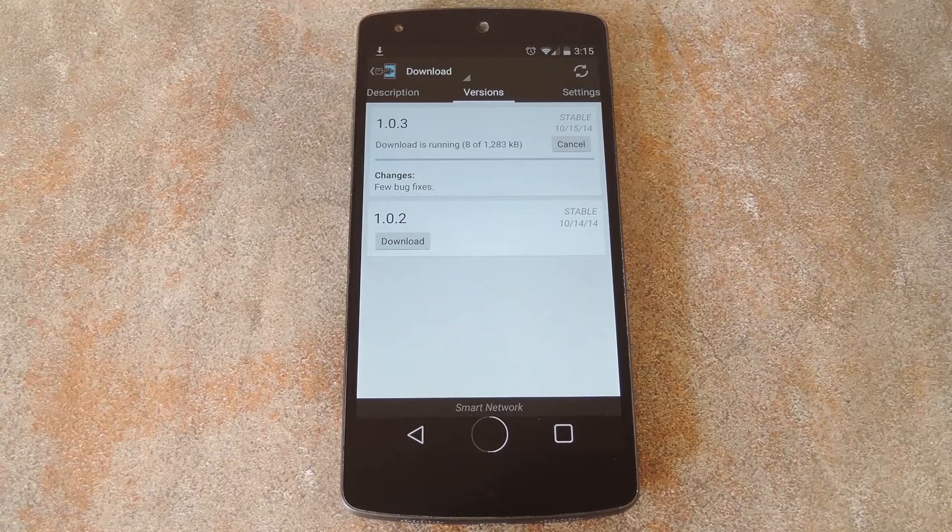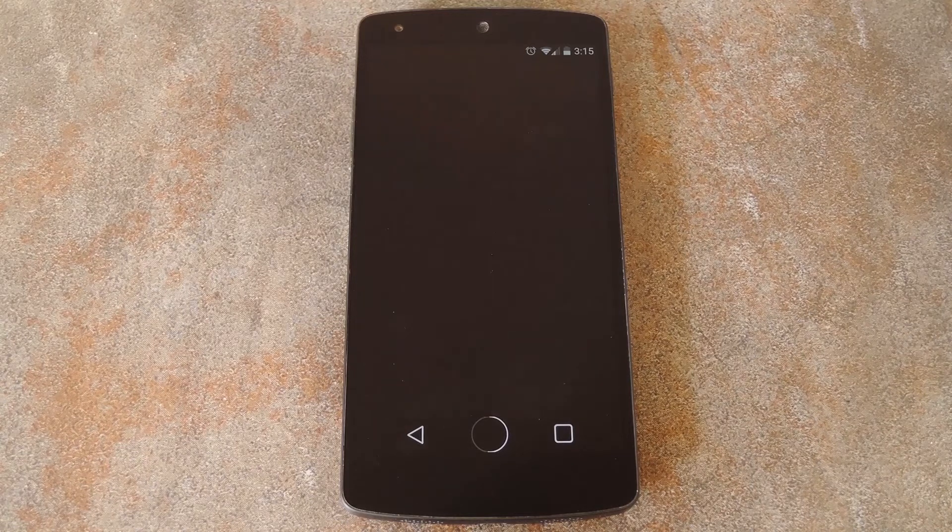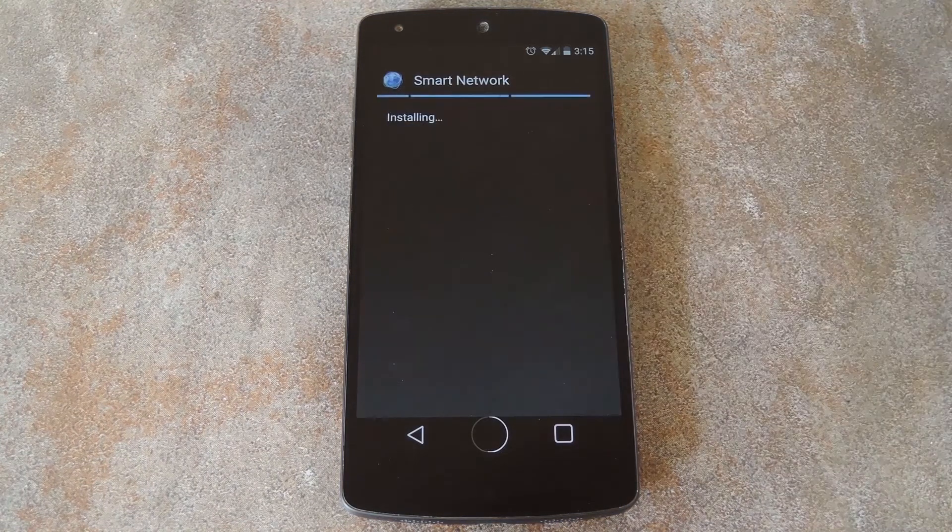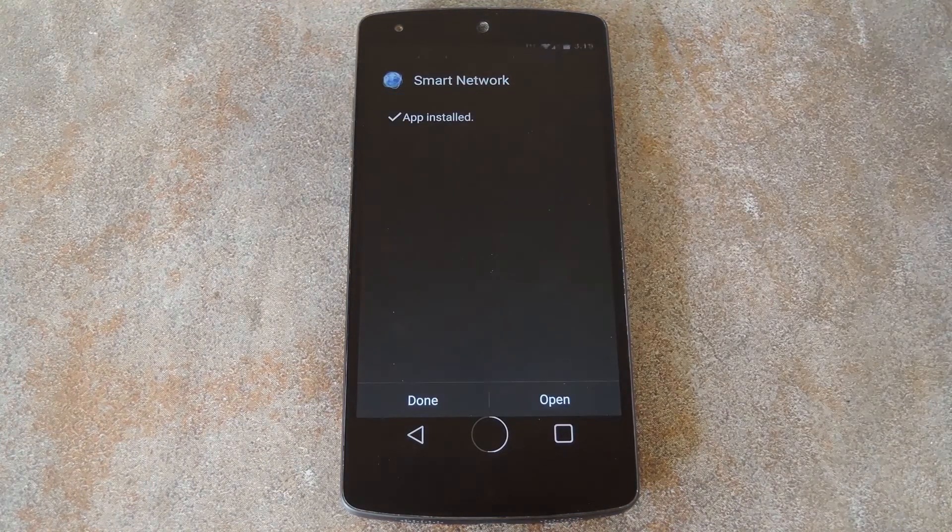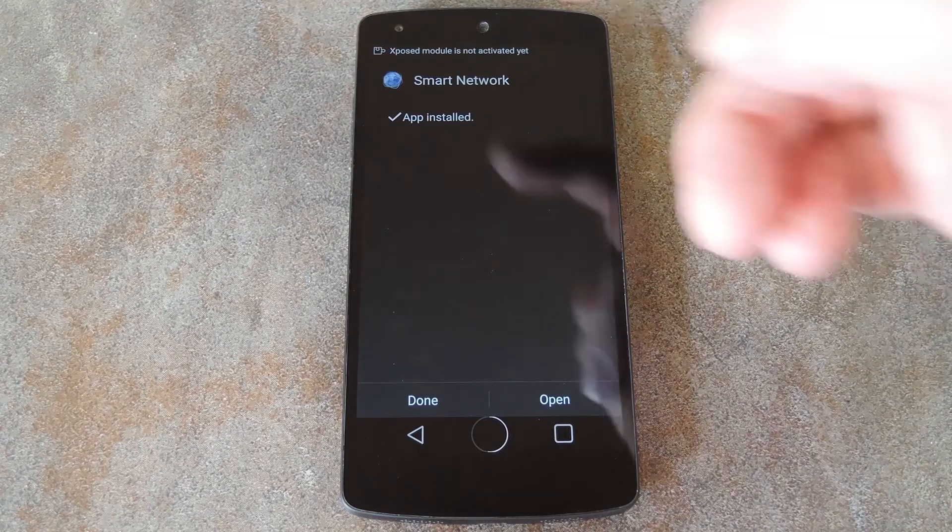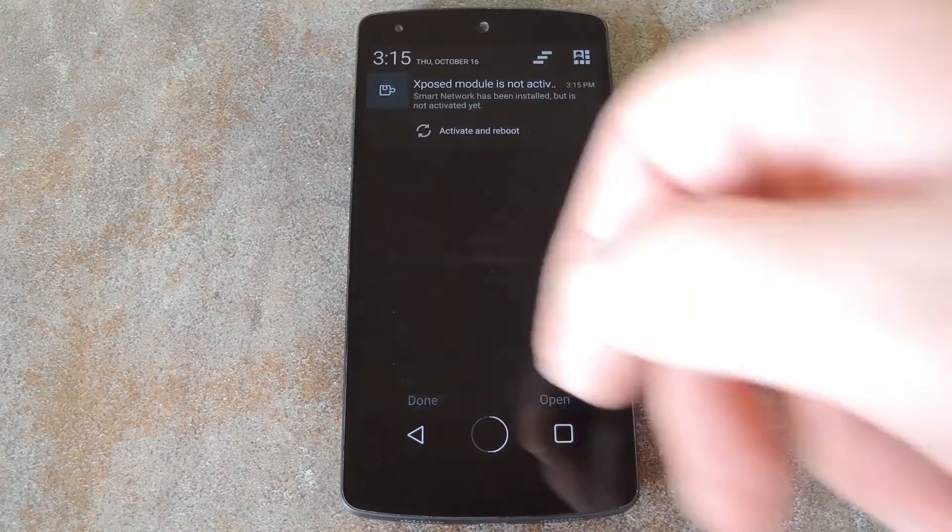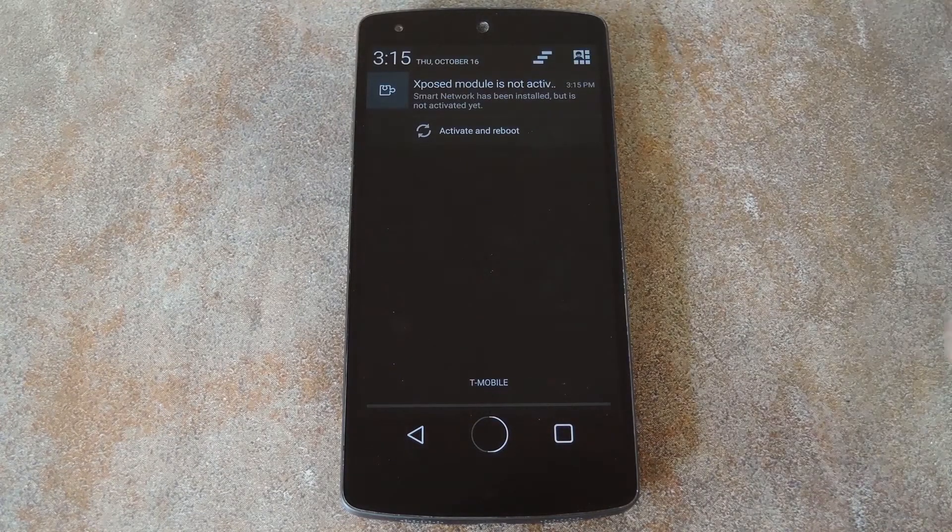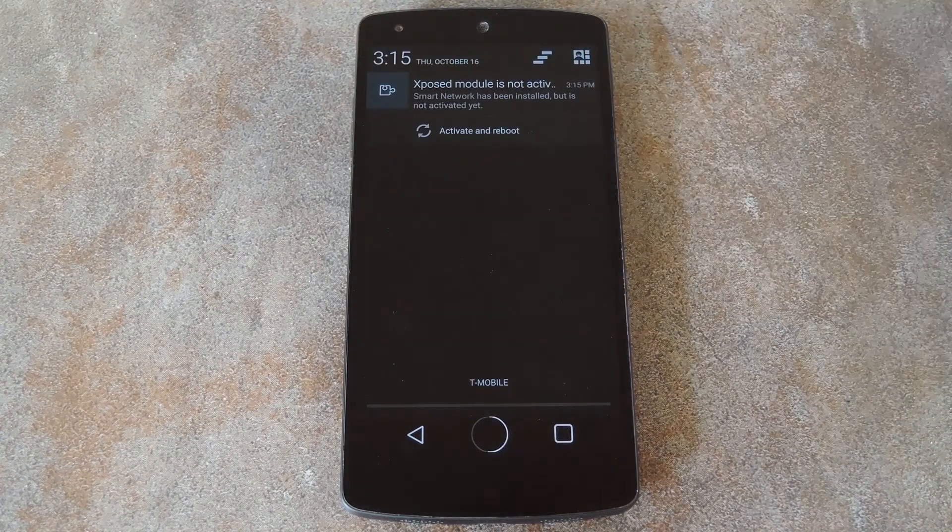After a few seconds, Android's installer interface should come right up. So tap install on this next screen. When that's finished, you'll get a notification from exposed telling you that the module isn't activated yet and that a reboot is needed. Just tap the activate and reboot button on this notification and exposed will take care of the rest.